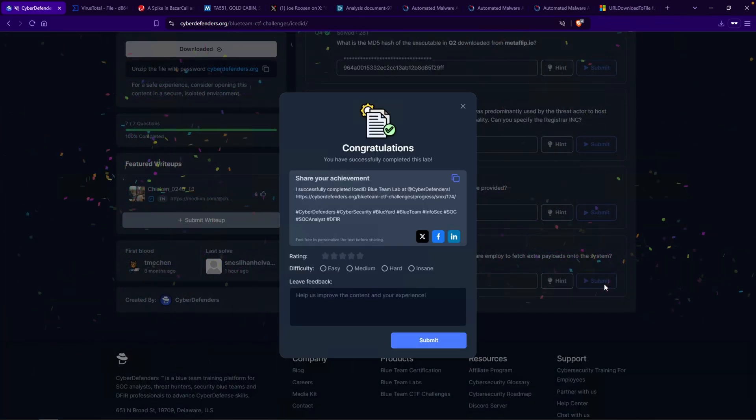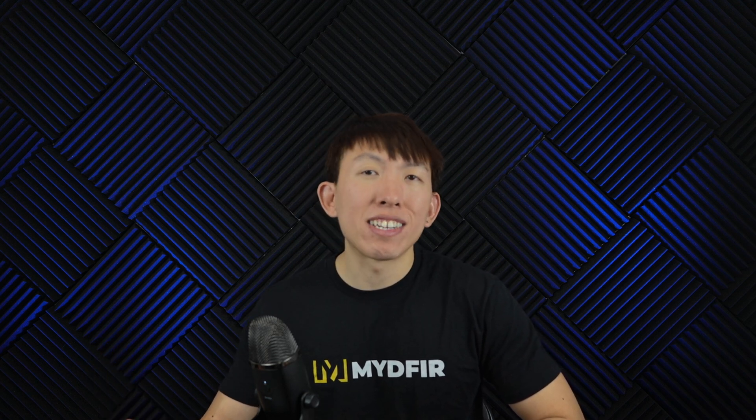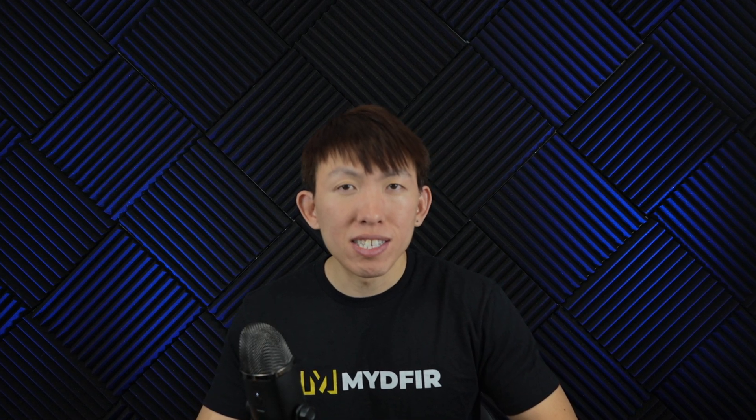Awesome — we just completed the IcedID challenge. Isn't it fascinating how much information we can uncover from just a single hash? By taking the time to dig deeper, we can begin to track threats and their activities. With this newfound knowledge, you'll be able to create better detection opportunities, identify ways to reduce your attack surface, and implement policies that help mitigate the risk of a potential compromise.